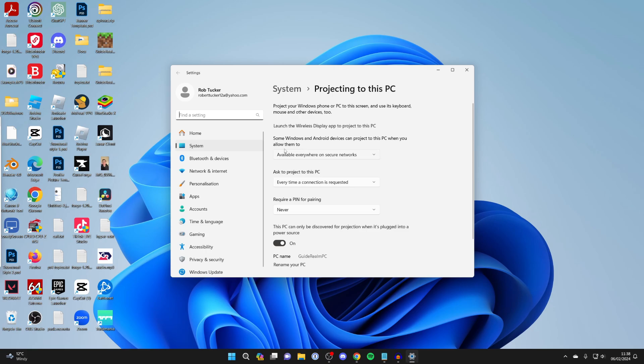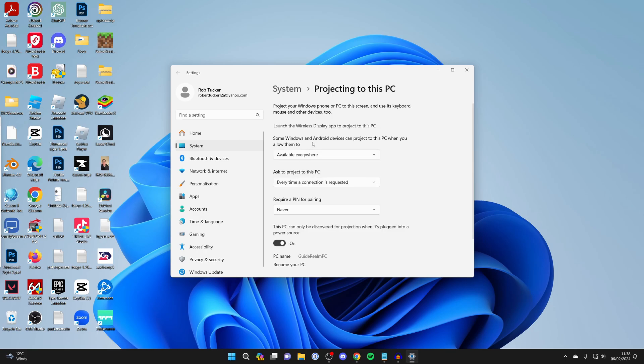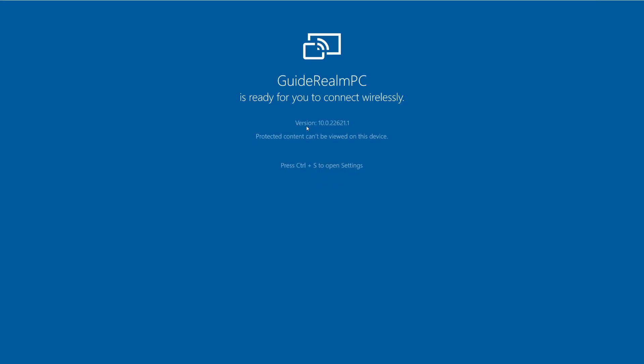Then what you want to do is come down to where it says available everywhere on secure networks. Yours may be set to always off, so do it on secure networks or available everywhere. Once you've done that, you can then click on launch the wireless app to project to this PC and now come onto your phone.